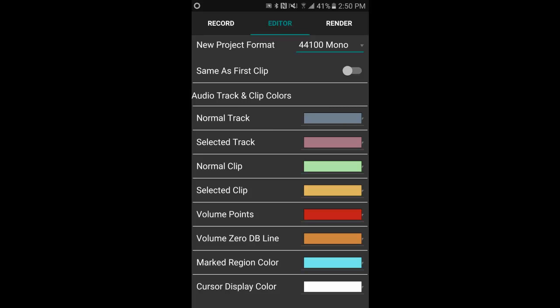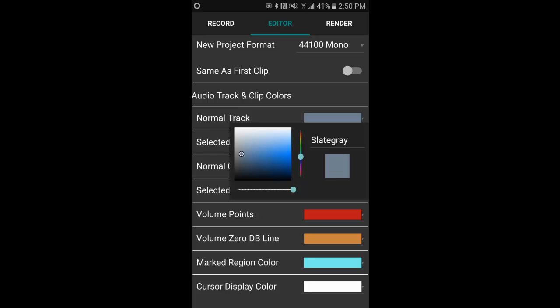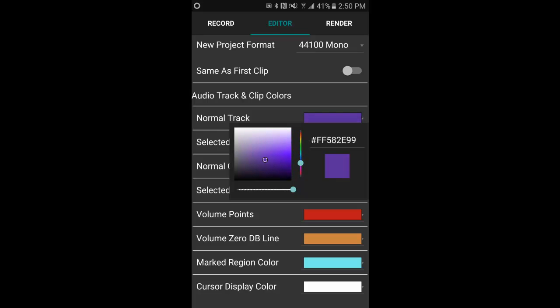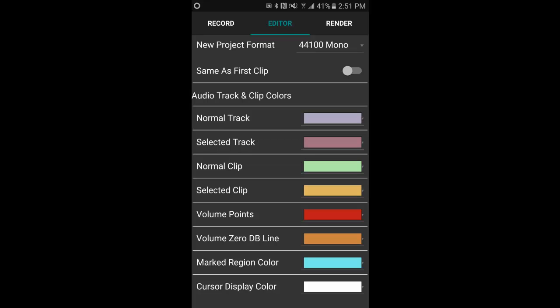The rest is just audio track colors. For the normal track, if you want to use anything other than the device default, just slide your finger along the color bar and use your fingertip to select the color that you want the default track to be. Just press it once to select another value. You've got selected track, normal clip, selected clip, volume points, your volume zero decibel line, the marked region color, and the cursor display.